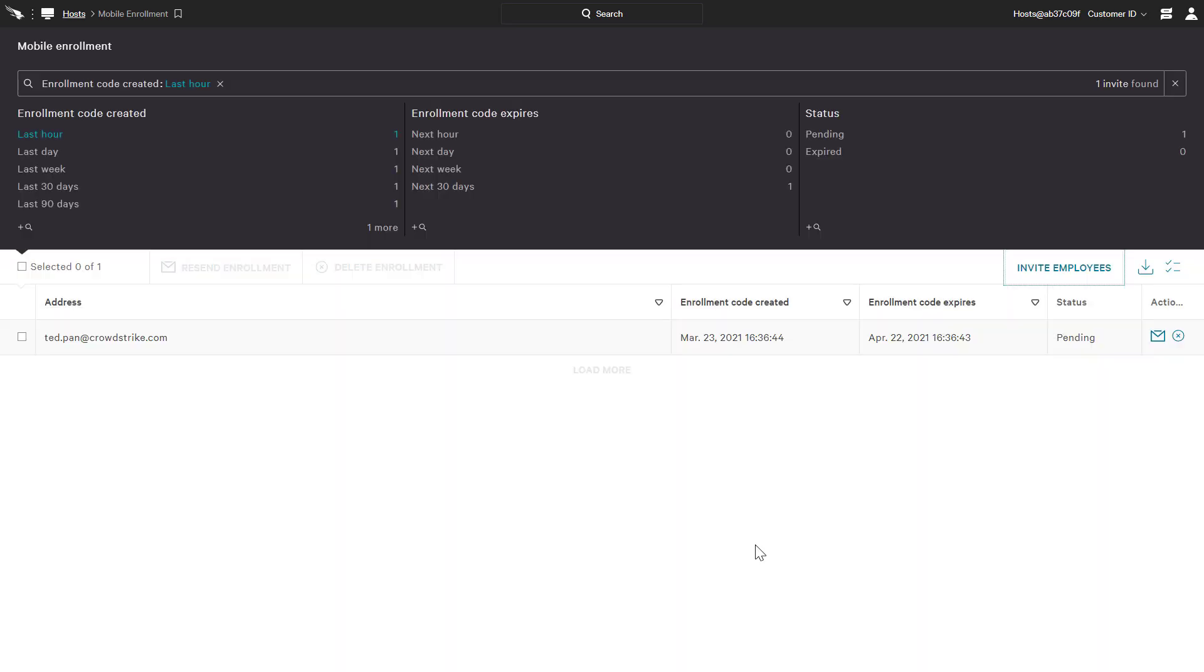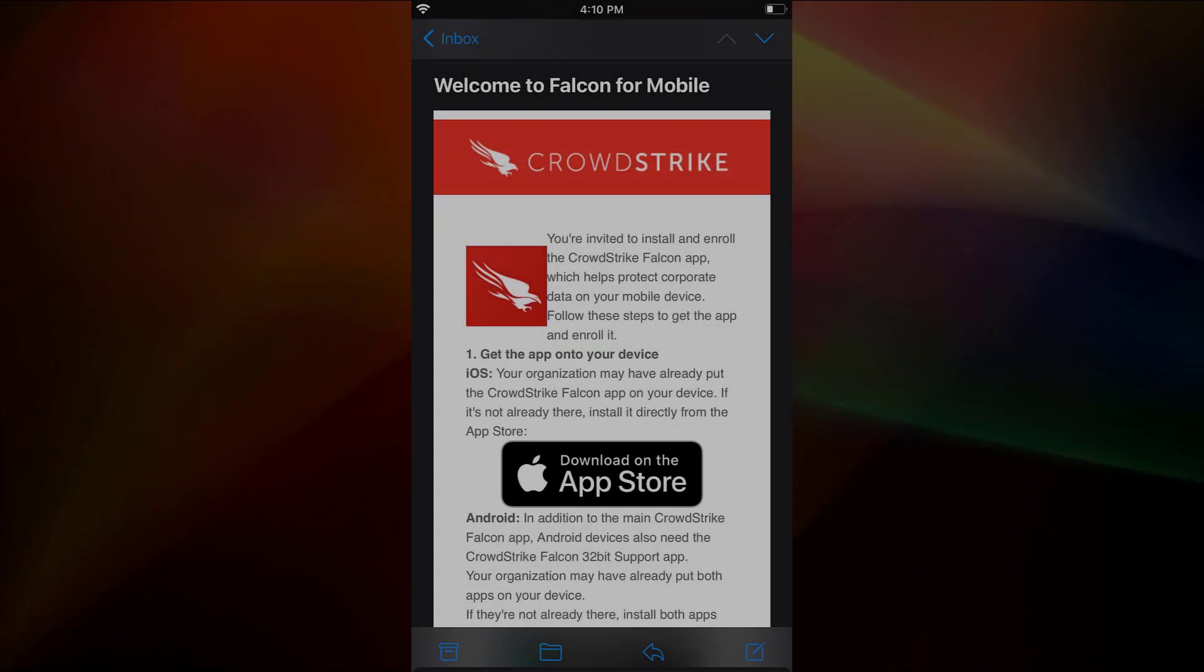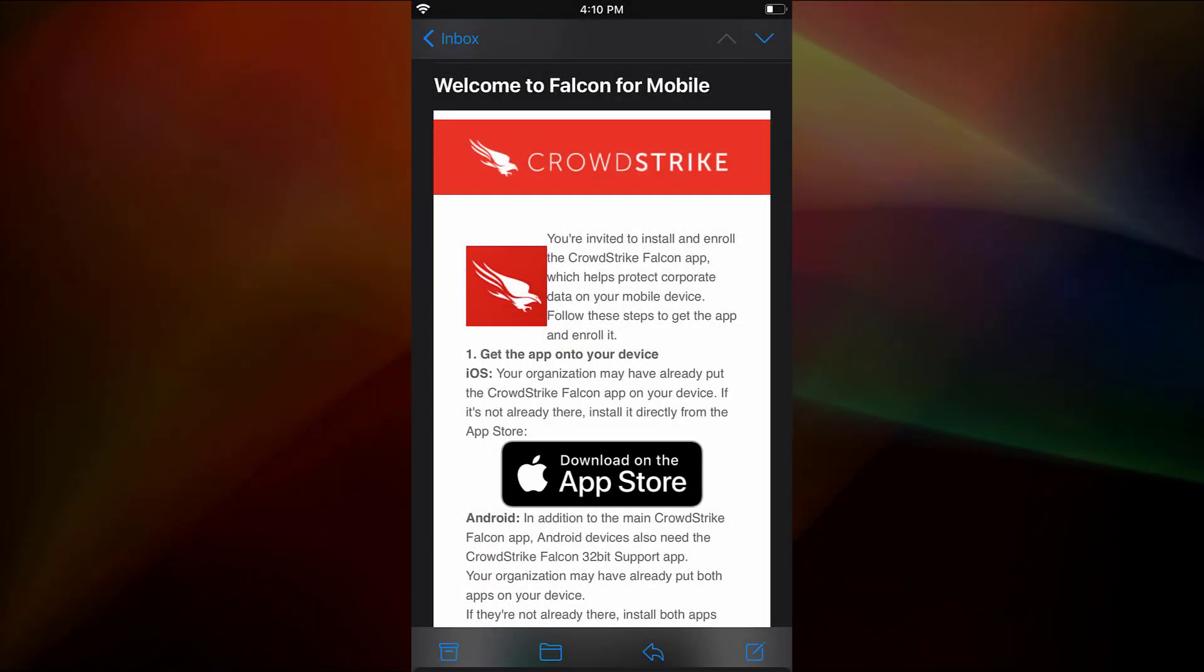When the user receives the enrollment email, it will provide them with instructions on how to proceed. If the agent wasn't already deployed by an MDM, they can click on the app store link to install the Falcon for Mobile app.